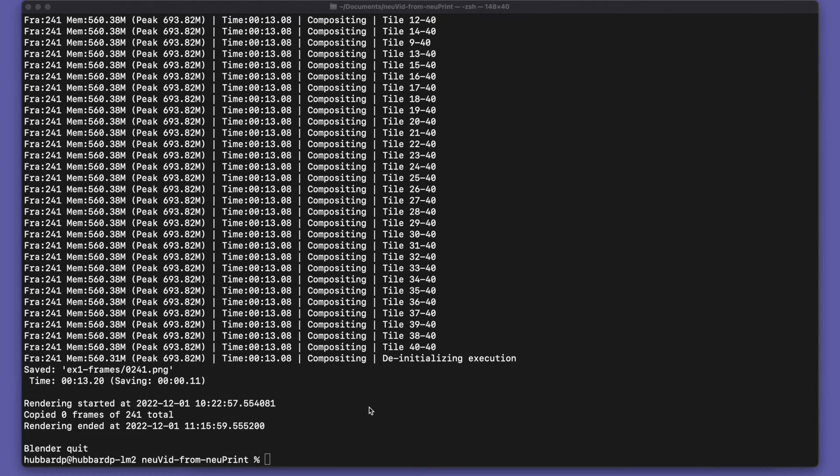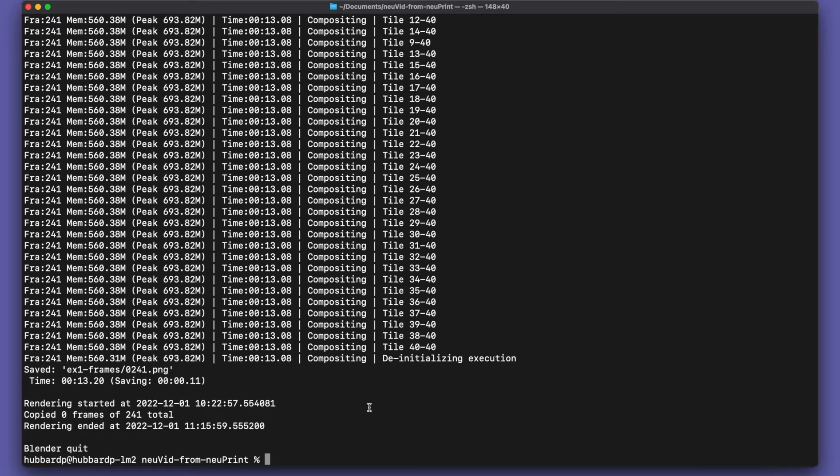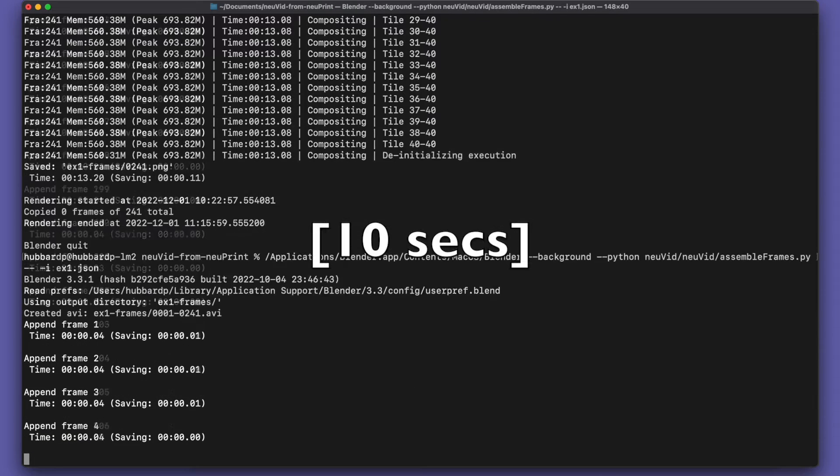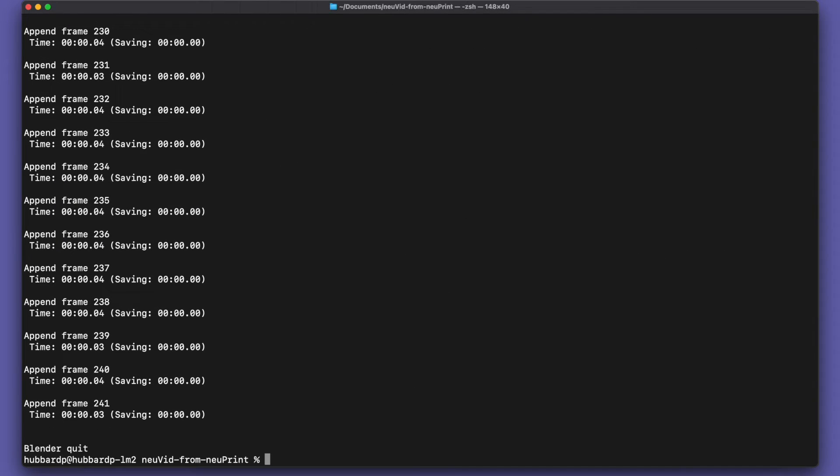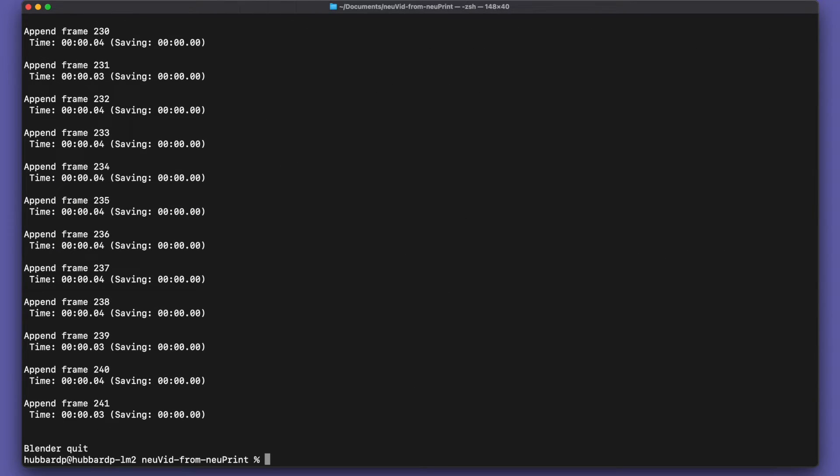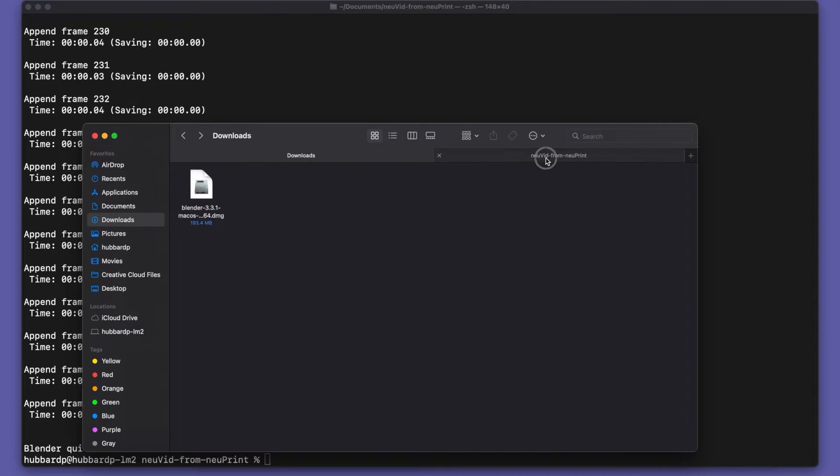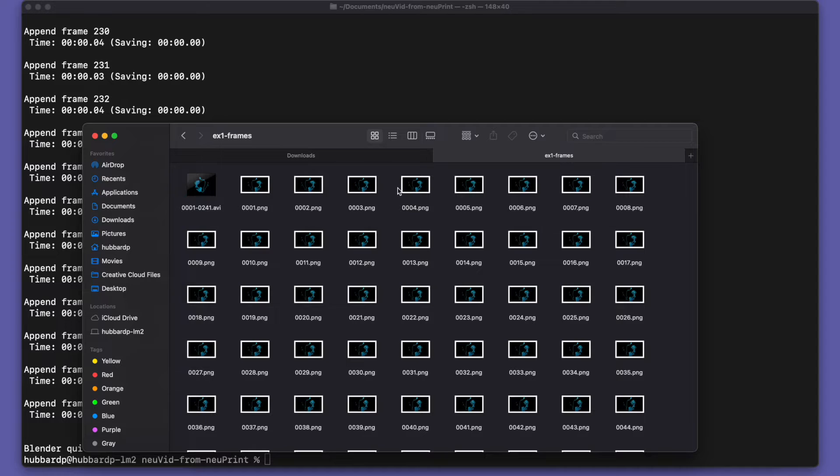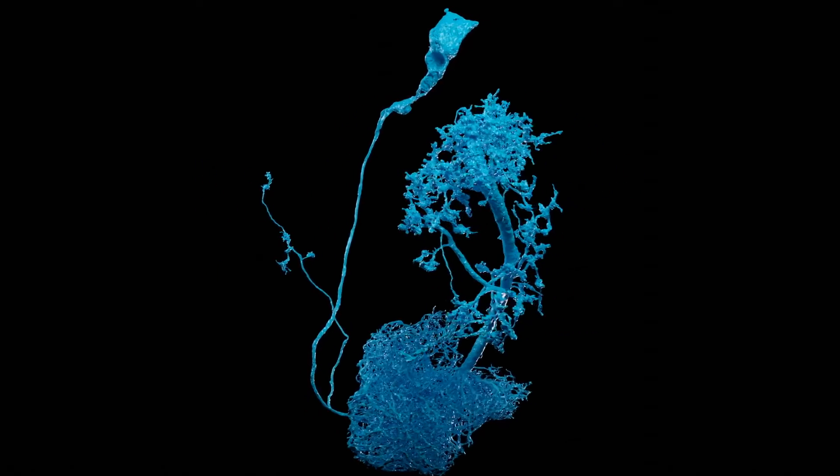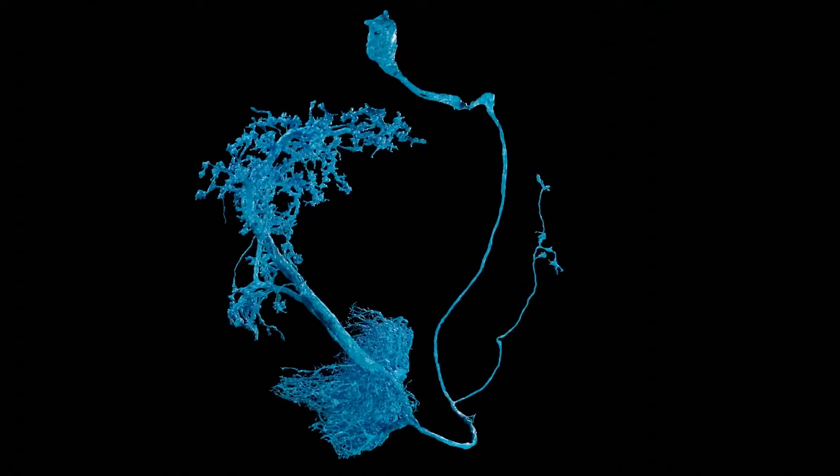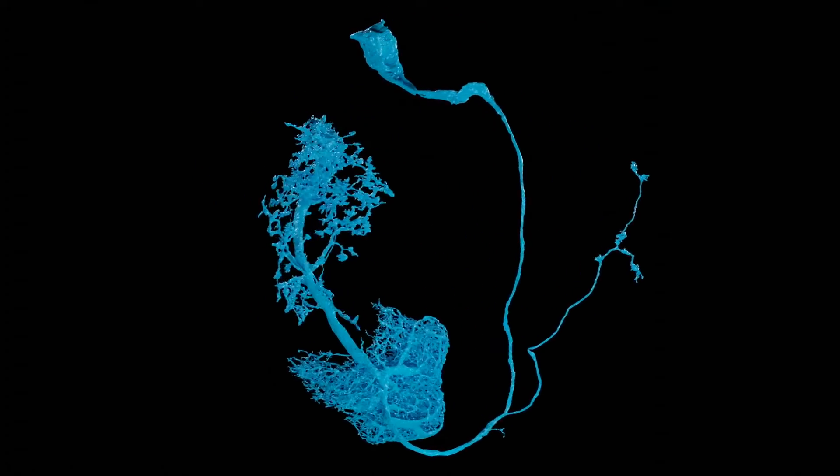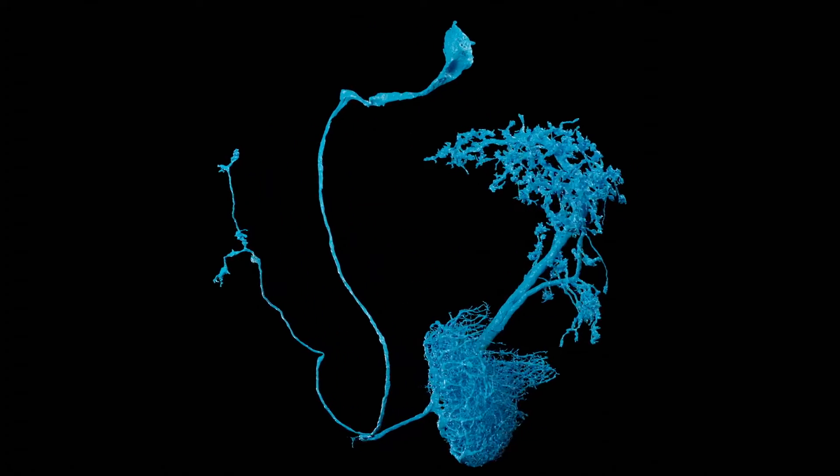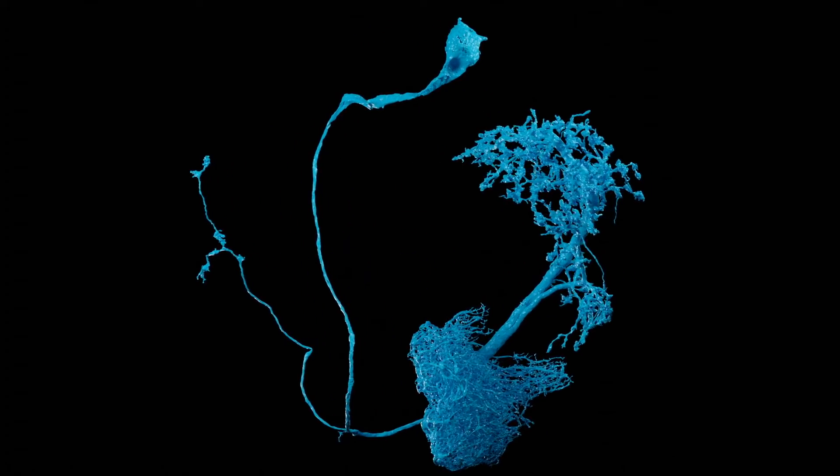The rendering produces a lot of individual frame images, so what we need to do to finish the video is assemble all those frames into a video. There's one more script to run. And now we have a video file here next to all the individual frames. Take a look at that.